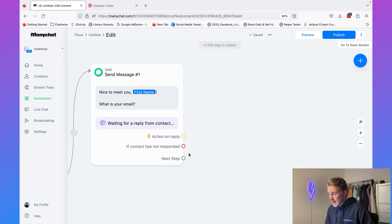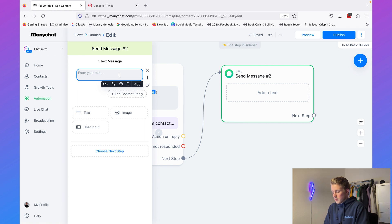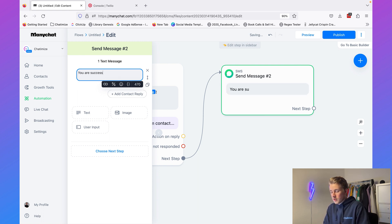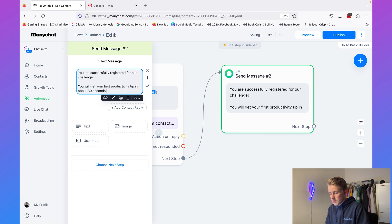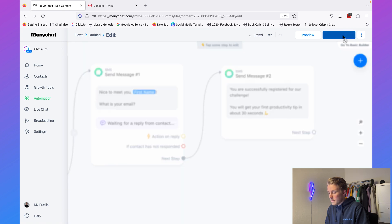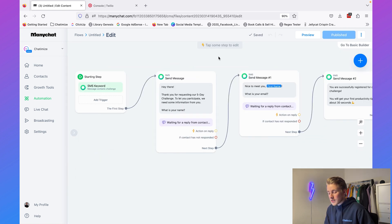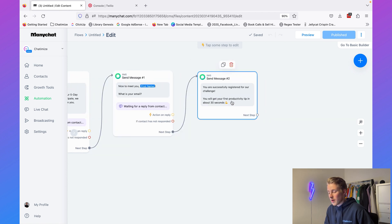As the last message in the registration flow, we'll say: "You are successfully registered for our challenge. You will get your first productivity tip in about 30 seconds." We can add a nice icon and then hit Publish. Now every time someone messages us something containing the word "challenge", we ask for their name, ask for their email, and then they are signed up for our challenge.